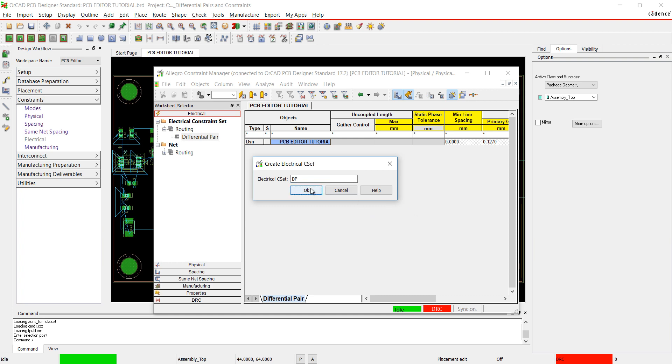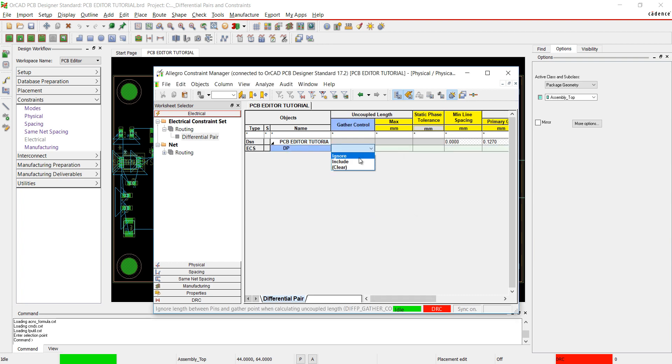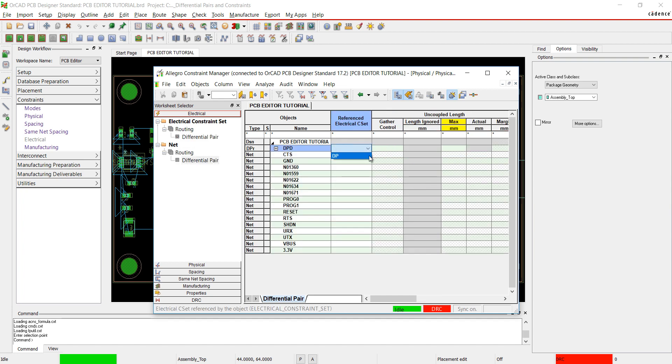I'm going to choose Ignore for the gather control, and I will edit the values for uncoupled length and static phase tolerance. In the worksheet selector, click on Net and assign the CSET to the differential pair.